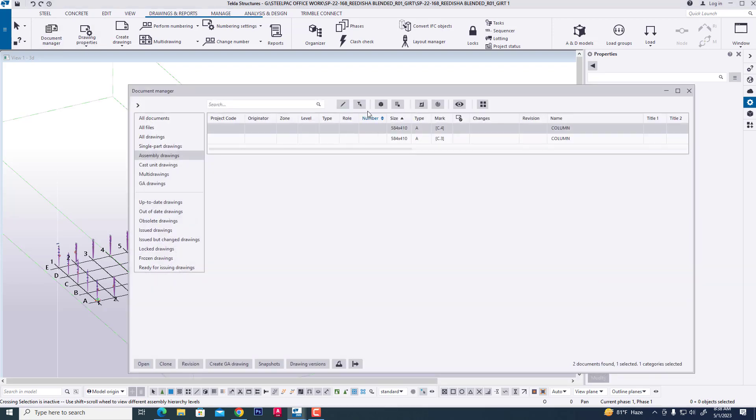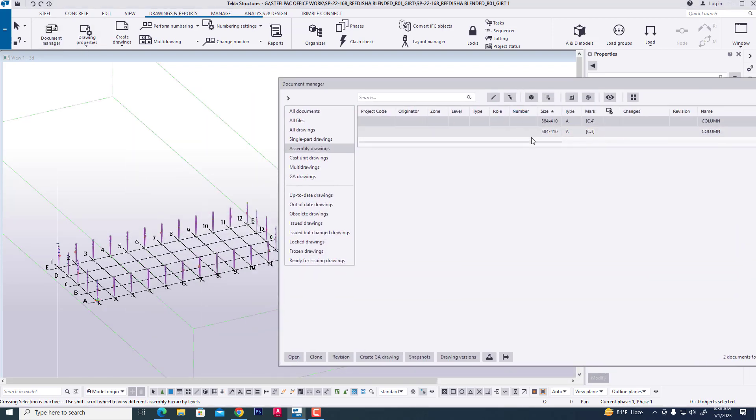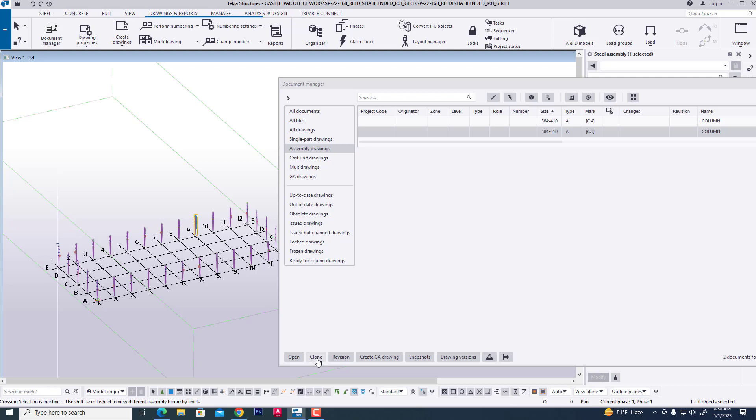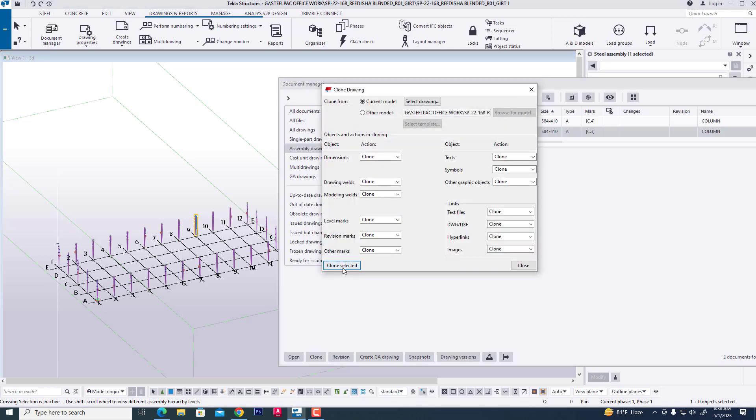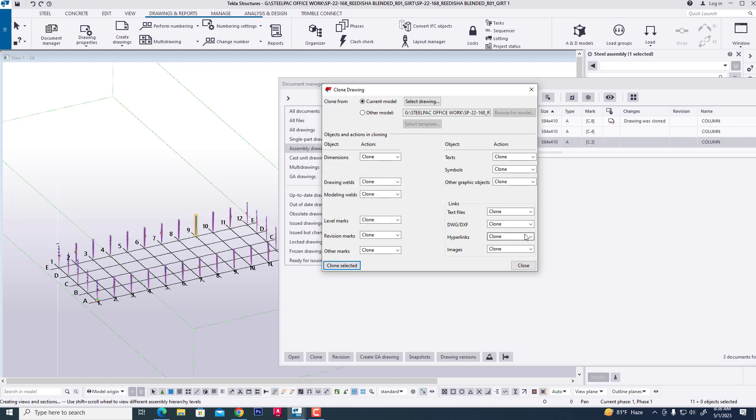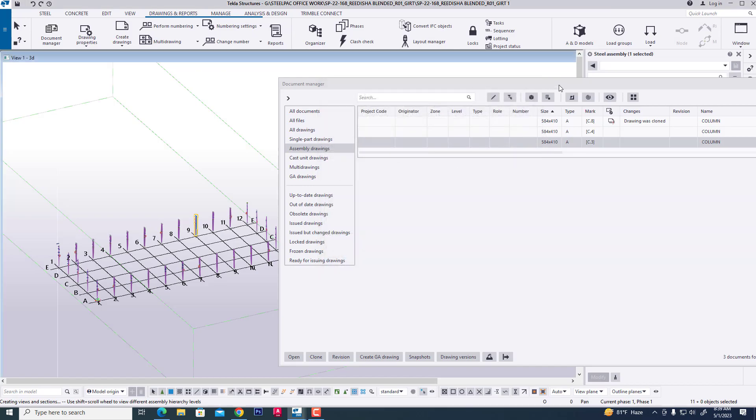In this process we are creating all columns after clone. In this way we are creating quickly all assembly drawings in this process. Thank you guys.